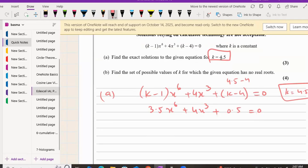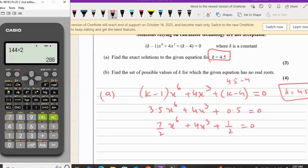We need to simplify it. Let's do a substitution — that would be easier. We can write 0.5 as 1/2 and 3.5 as 7/2. You can check on the calculator: 3.5 equals 7/2.